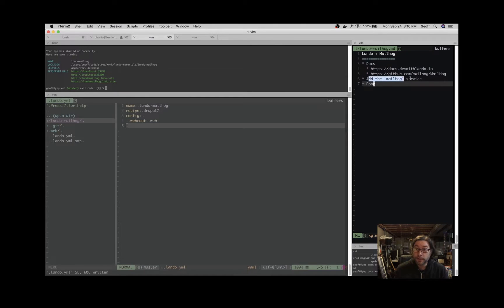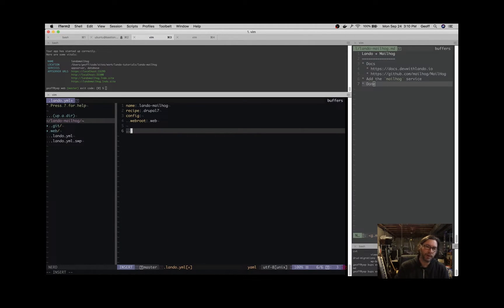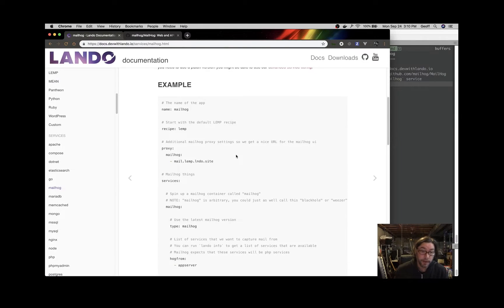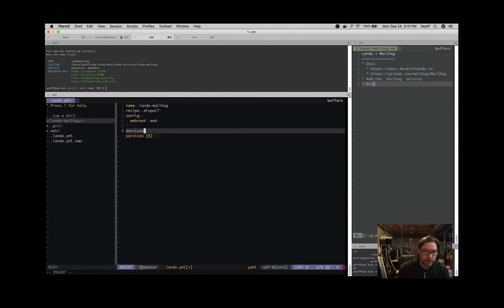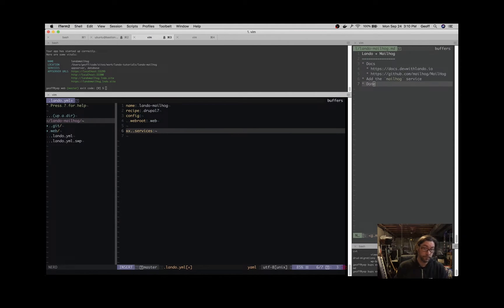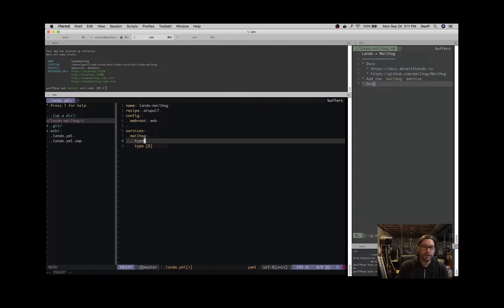What you have to do is add the MailHog service and that's pretty simple. I've got a Drupal 7 app spun up and I'm just going to add the MailHog service. So under services — this is of course just following along with the docs — you add services and then you give it a name. We're going to call it MailHog. You don't have to call it that, but it makes sense to me to call it MailHog.